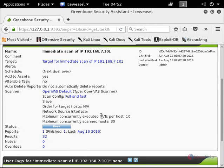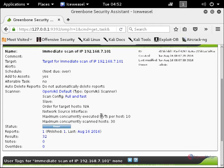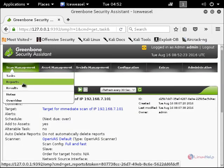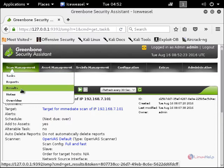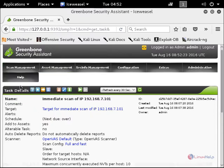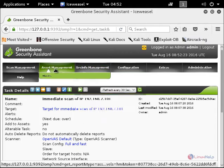In this way you can scan your systems to know your system's vulnerability. Here are the other options in the scan management: you can see the reports, results, notes, and overwrites.